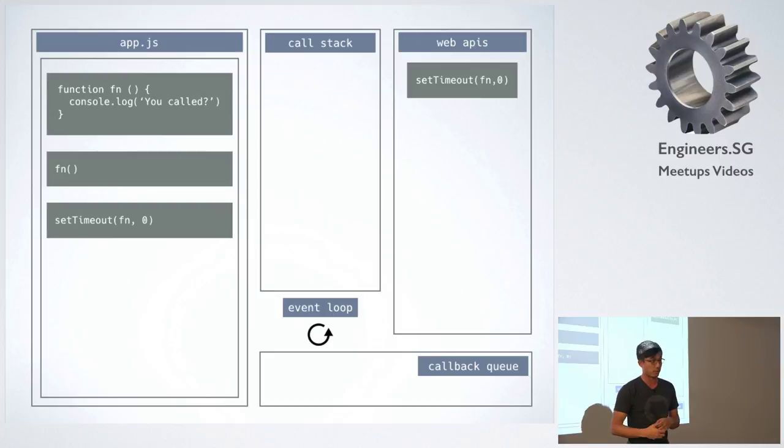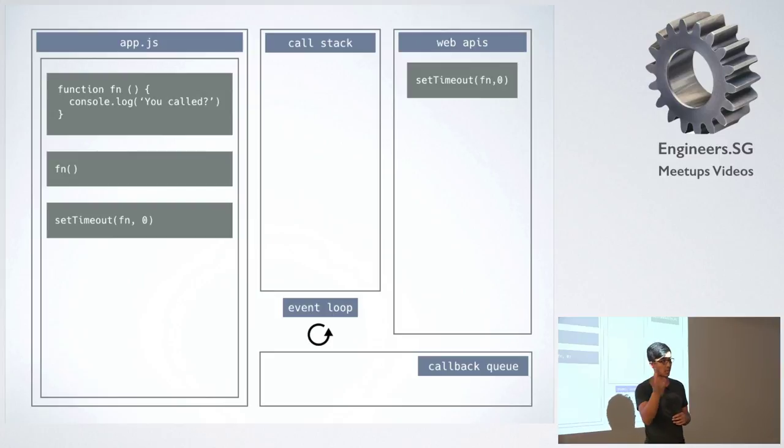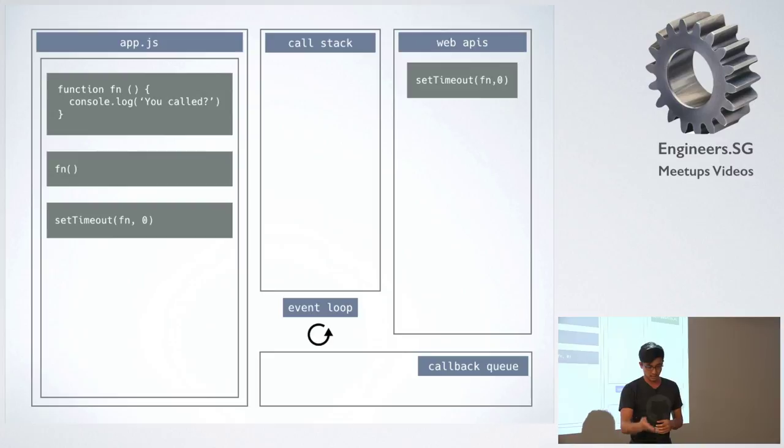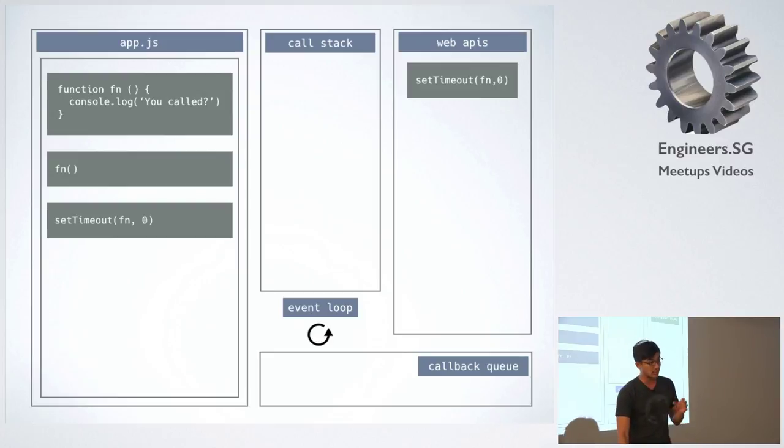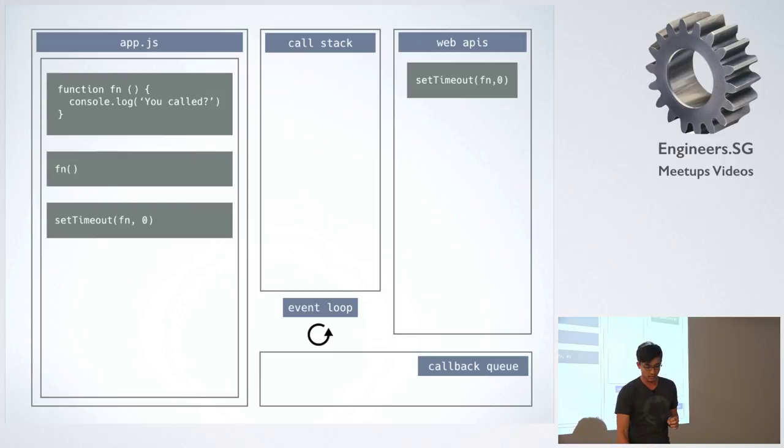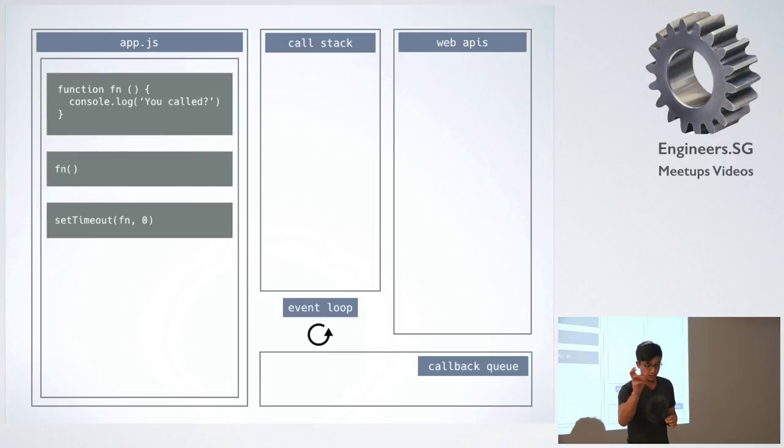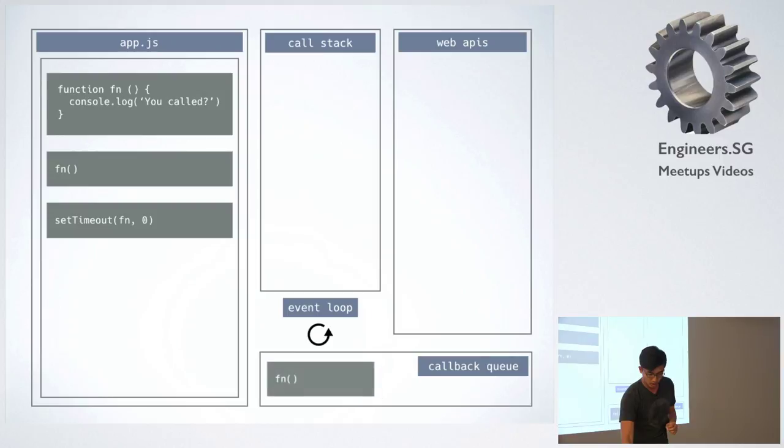Which then runs a timer of how many seconds. In this case, it's just zero. And then once that timer is done, the function gets pushed to the callback queue.